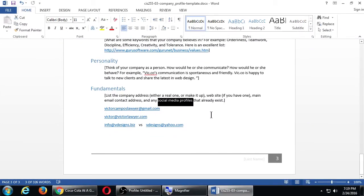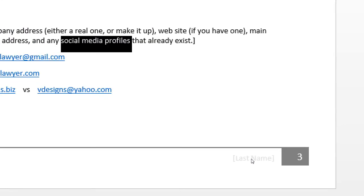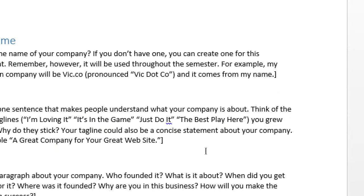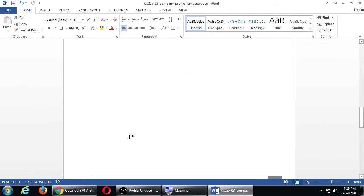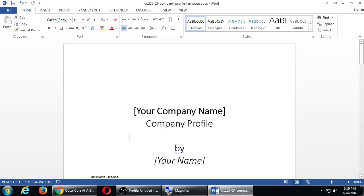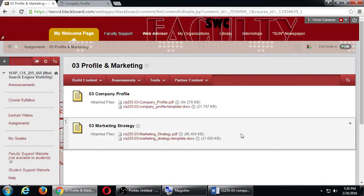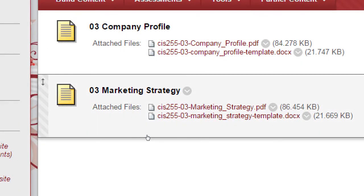This is part one of the assignment - the company profile. Remember to fill in everywhere it has brackets with your information. If you leave it as 'last name,' you didn't pay attention. If you don't complete a section, you don't get full credit. The second half of assignment three is the marketing strategy. Go back to Blackboard and click the marketing strategy template Word document to download and open it.